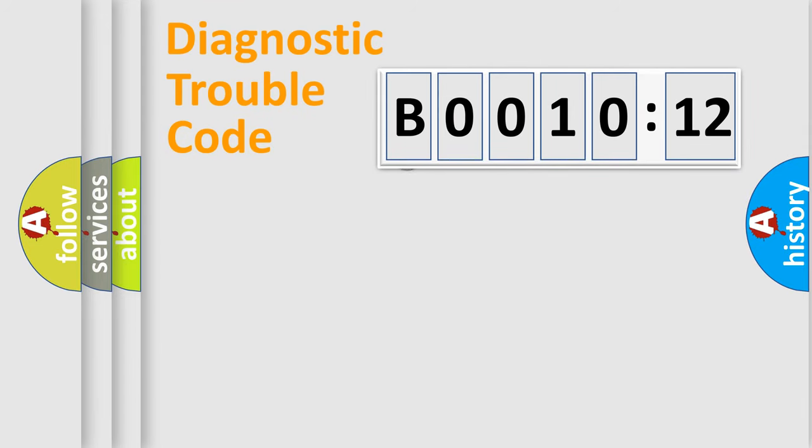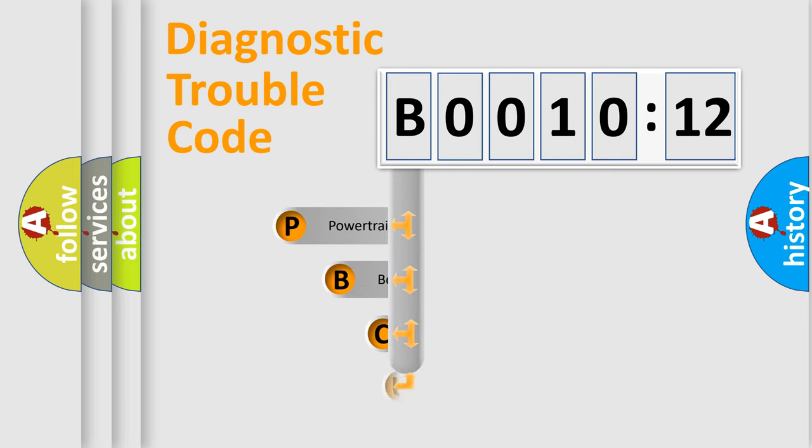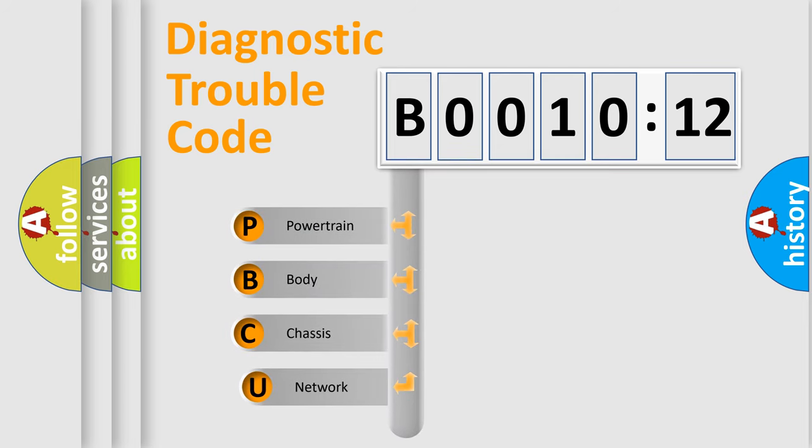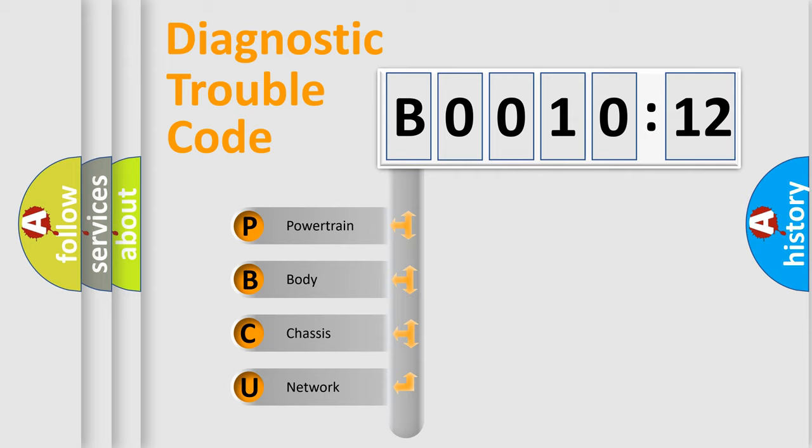First, let's look at the history of diagnostic fault code composition according to the OBD2 protocol, which is unified for all automakers since 2000. We divide the electric system of automobile into four basic units.